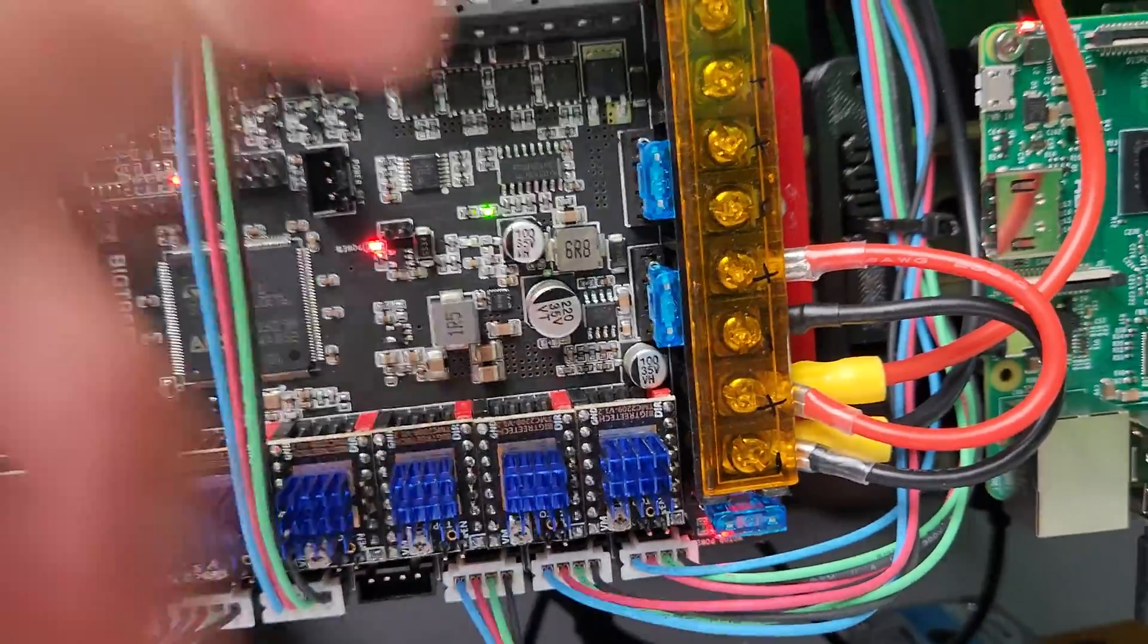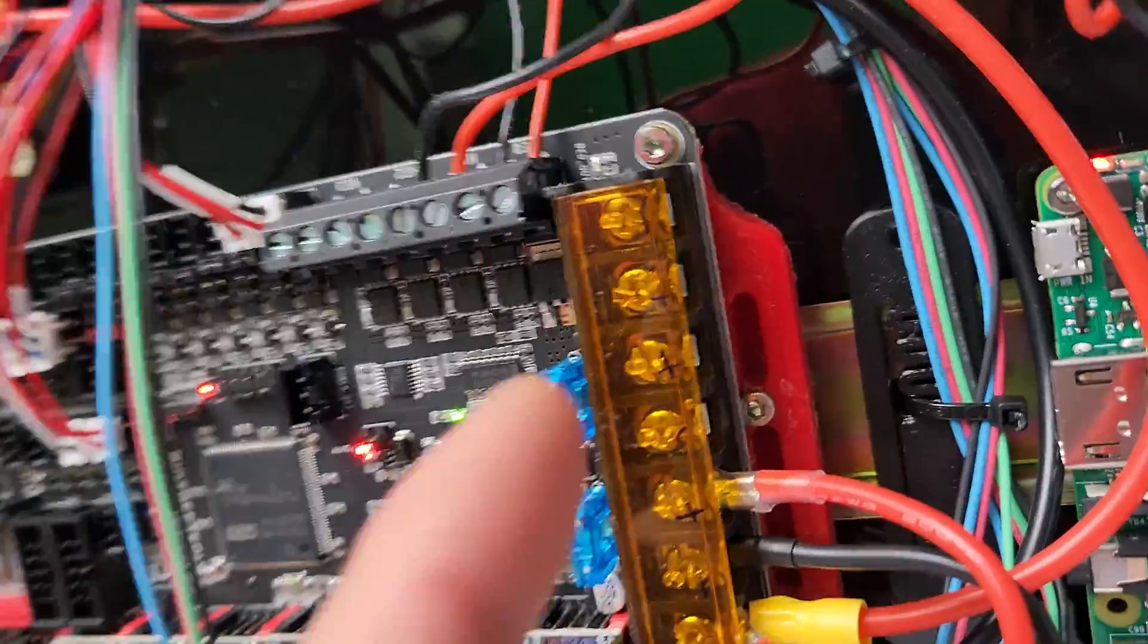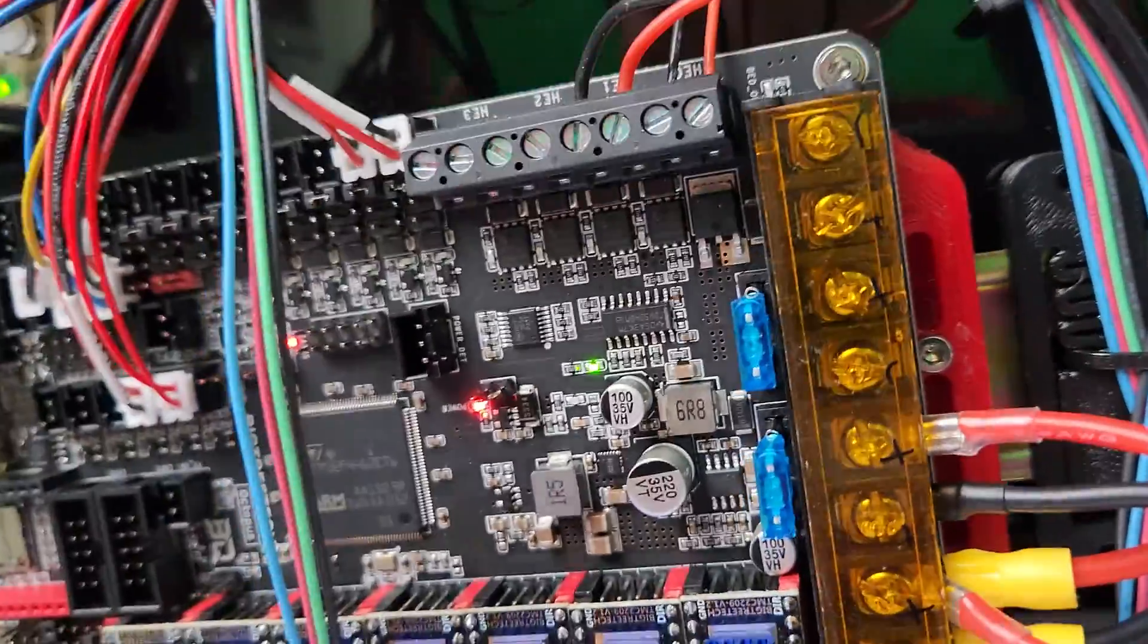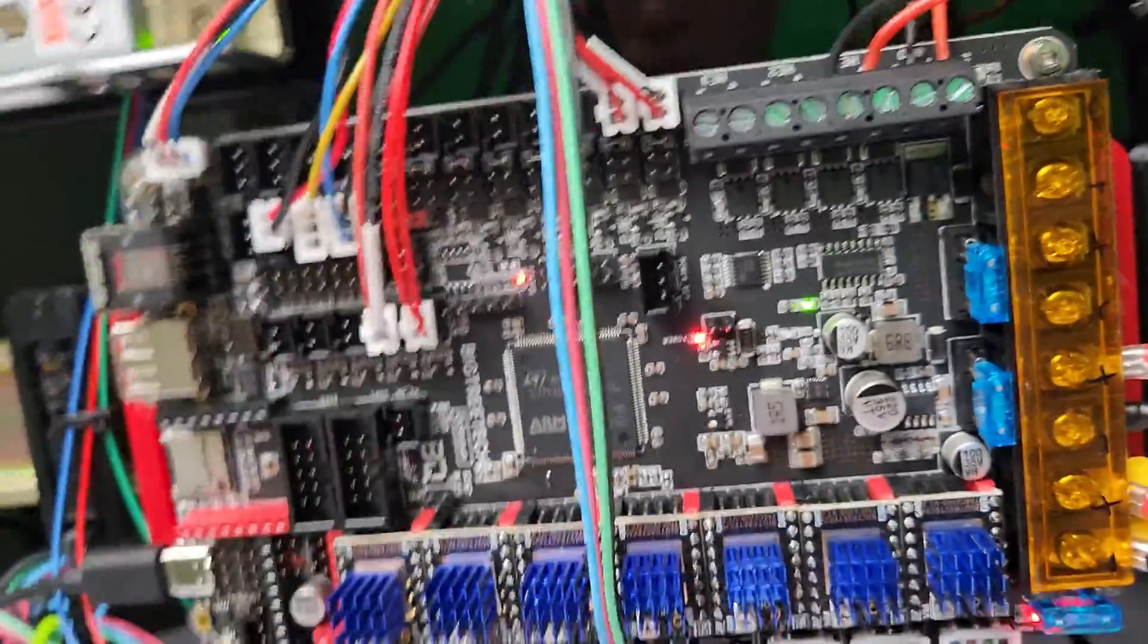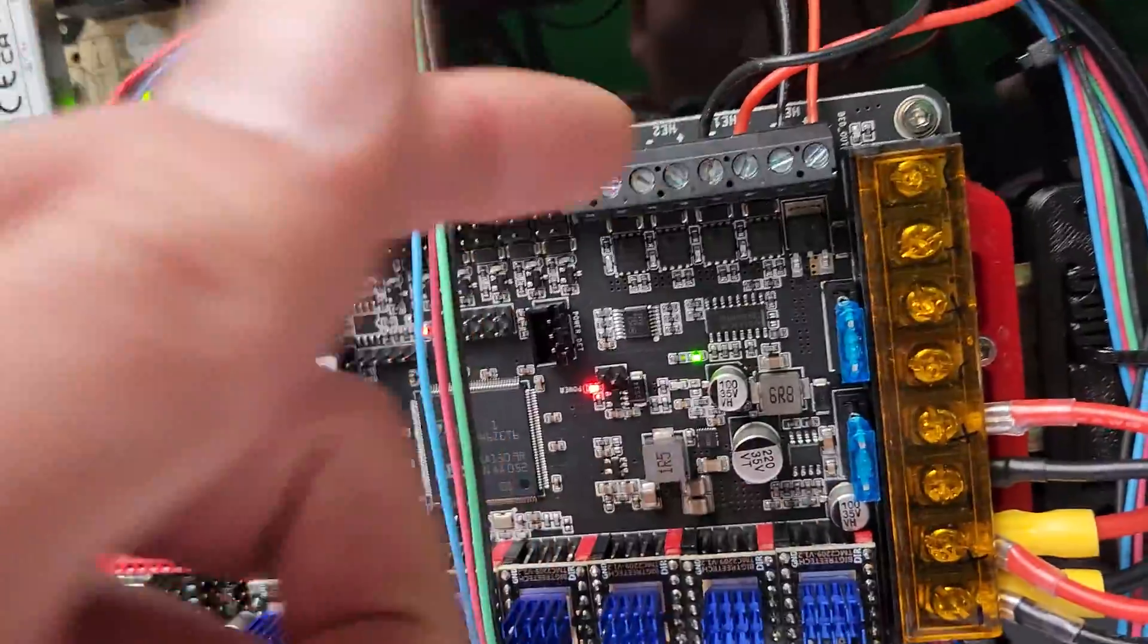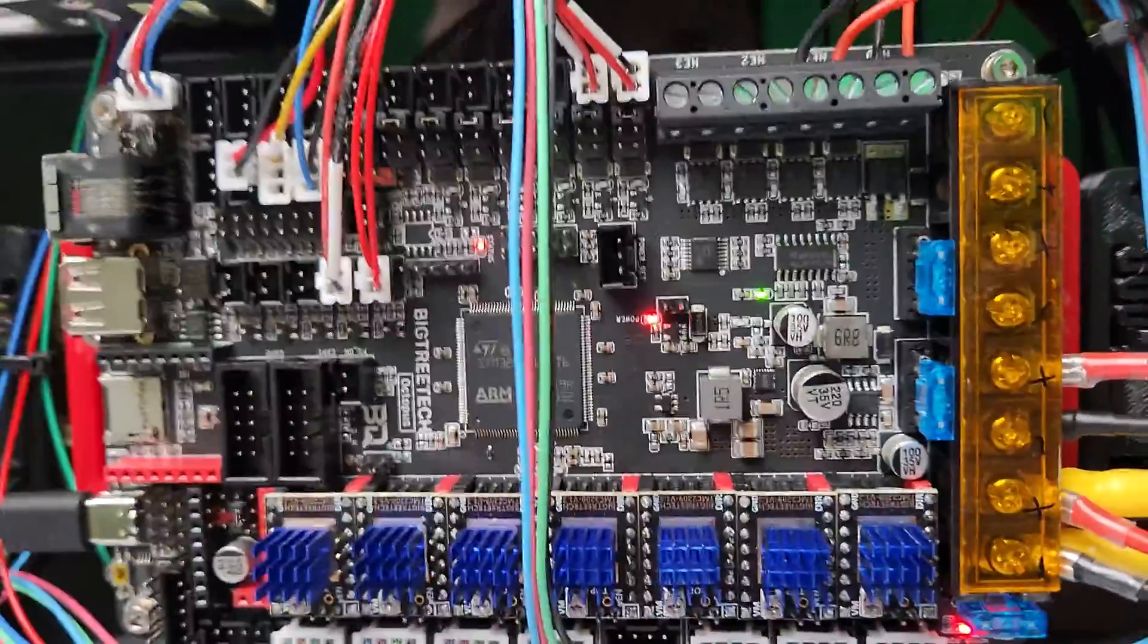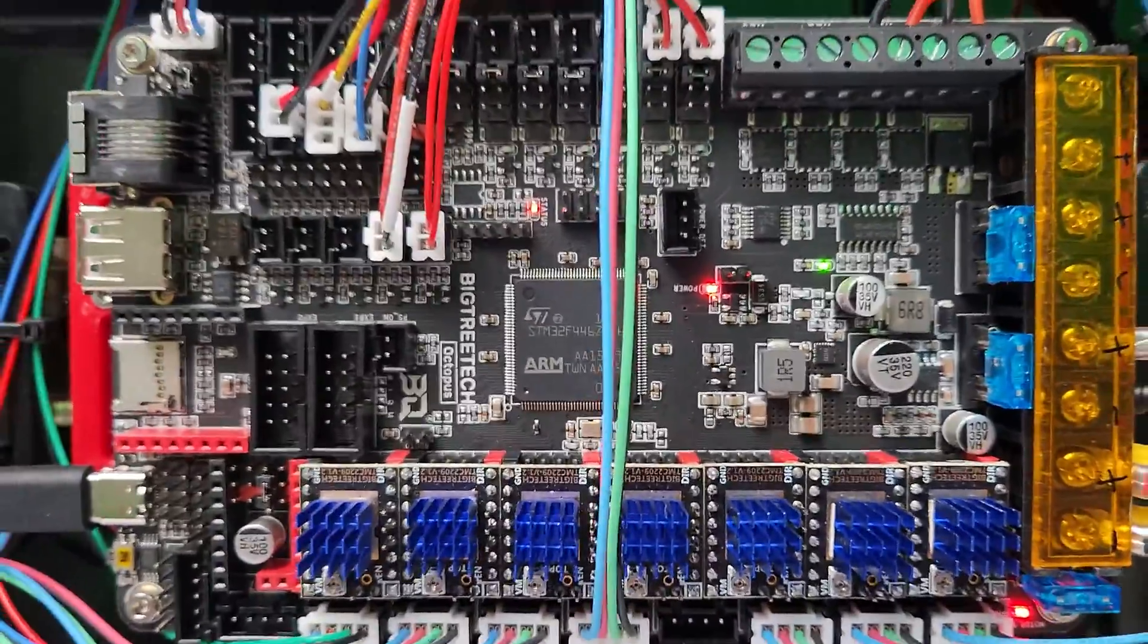Compared to RatRig, RatRig actually uses the bed in and bed out feature of this board, whereas Voron, you can actually use that or you can use the heater out. So you have two options, which can be kind of confusing.